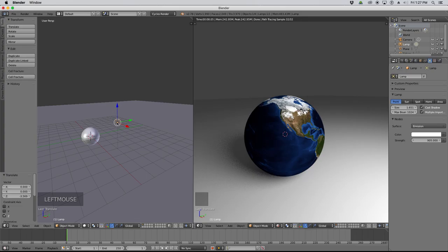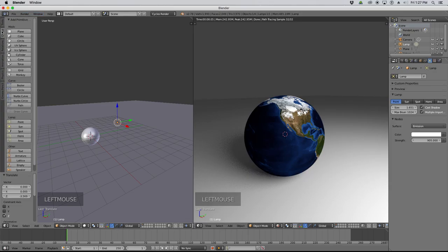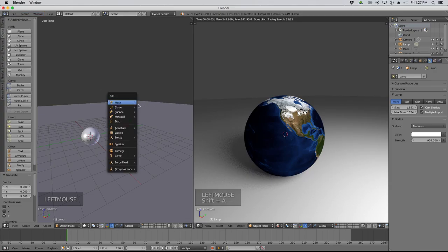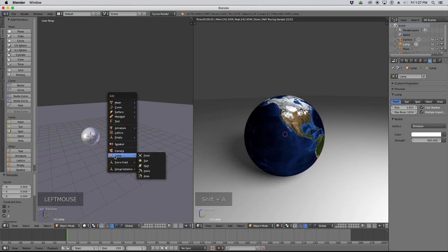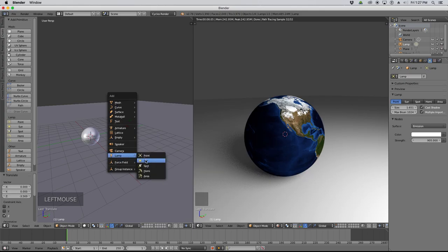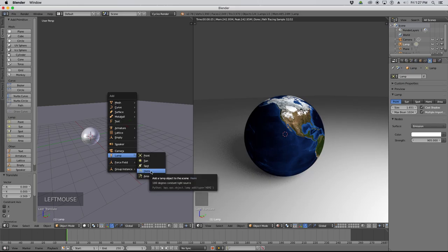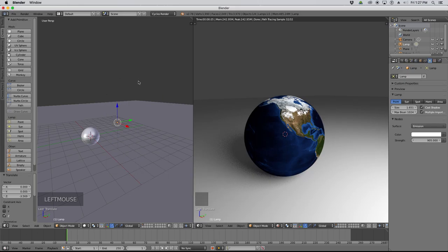We can introduce multiple light sources at any time. Over here under our Create menu or with Shift-A, we can create lamps. We have a point lamp, a sun lamp, a spot lamp, a hemispherical lamp, and an area lamp. Let's go through and talk about what each of those are and what they do.